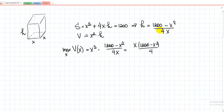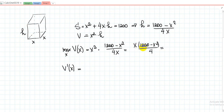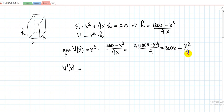Let me take the derivative. If it's difficult to differentiate in that form, you can expand it. Multiplying x by 1,200 and dividing by 4 gives 300x. Multiplying x by x² and dividing by 4 gives x³/4. So V = 300x − x³/4. The derivative is V' = 300 − (3/4)x².